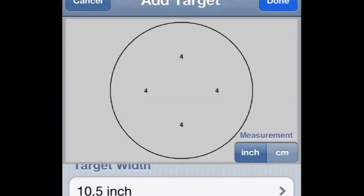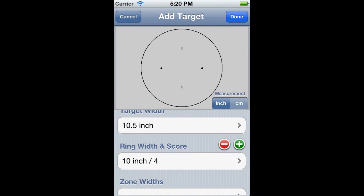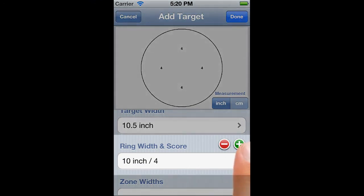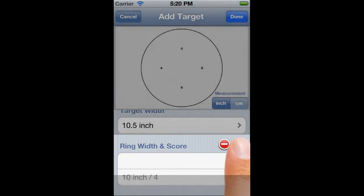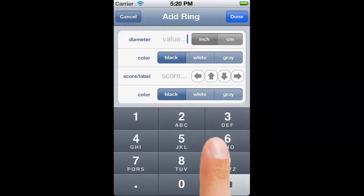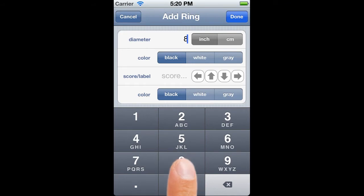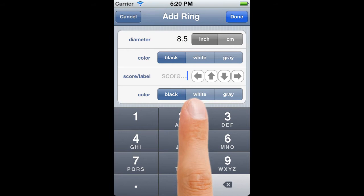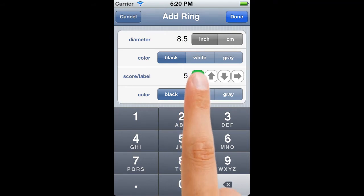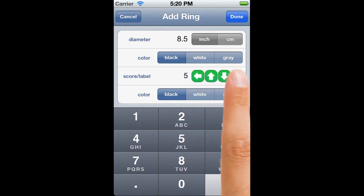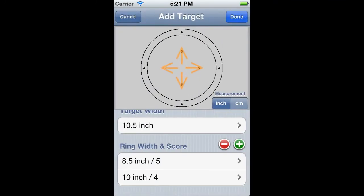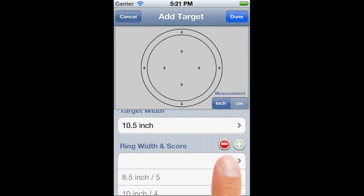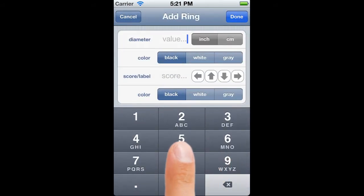I bet that wasn't what you were expecting — the score label is stuck in the middle of nowhere. But don't worry, it will all come good. Two controls have now appeared: a plus and a minus button. Clicking the plus button allows us to add a second ring: diameter 8.5 inches, black, score of 5, black labels to north, south, east and west. Tap Done, and that immediately looks better — the 4 label has now been repositioned to be midway between the 4 and 5 rings. We add a new row, select it, and add a new ring, and so we keep adding rings.